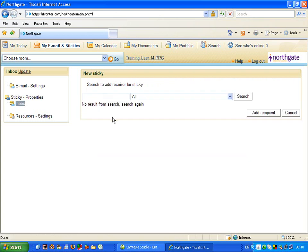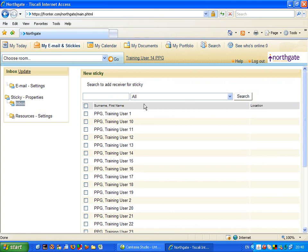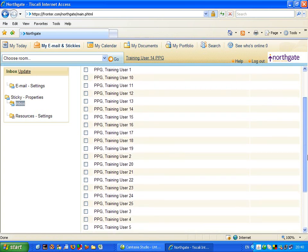Now, first of all, I need to find someone to send it to. I can click onto search, and all of the users come up. We have obviously very interesting names.